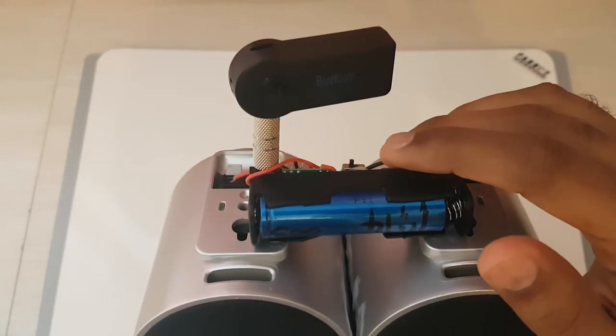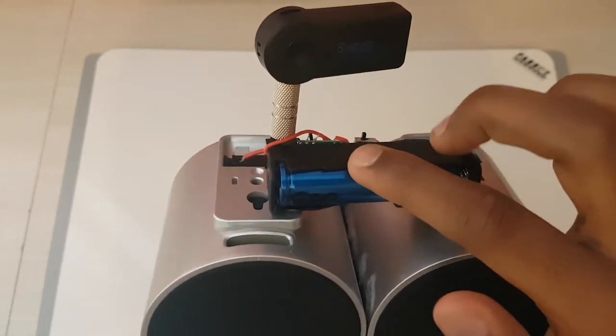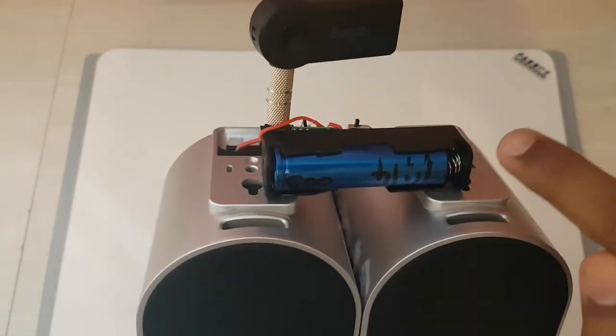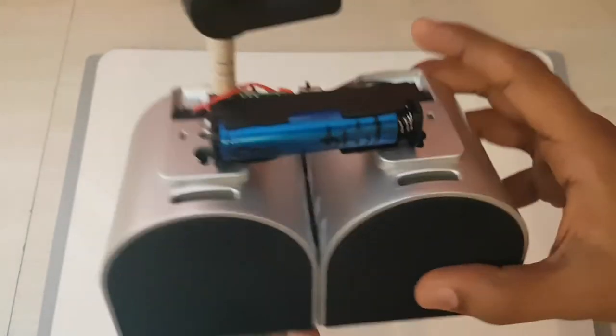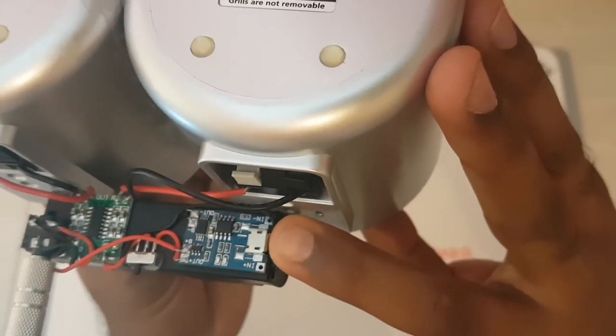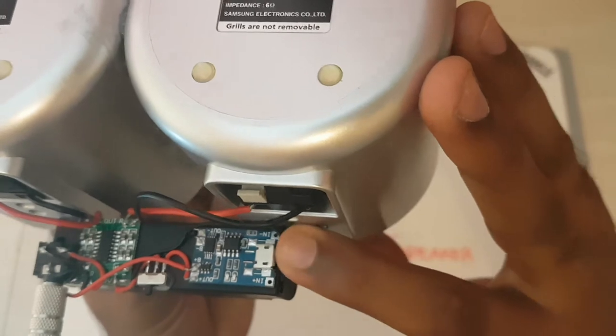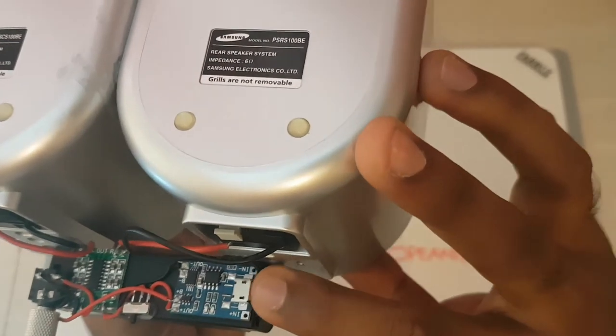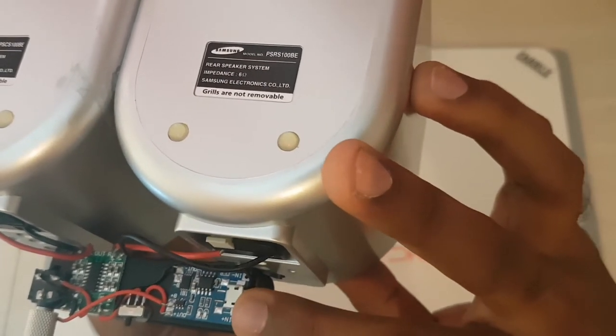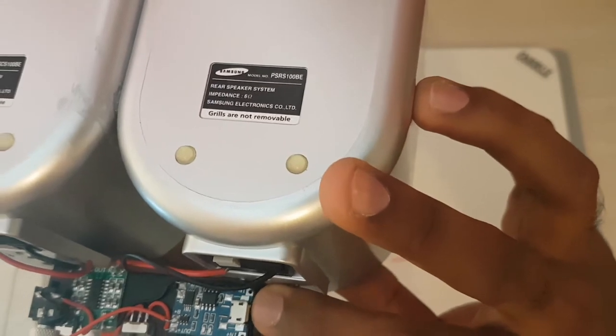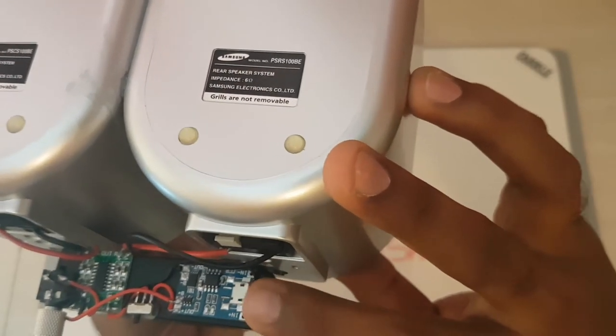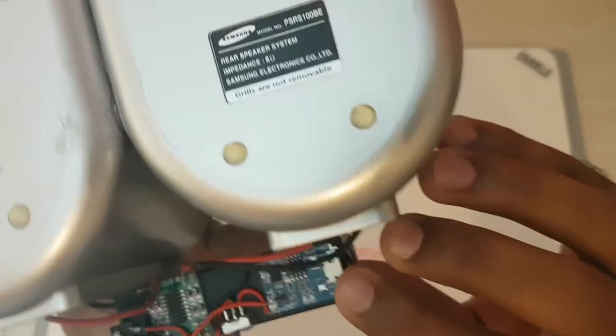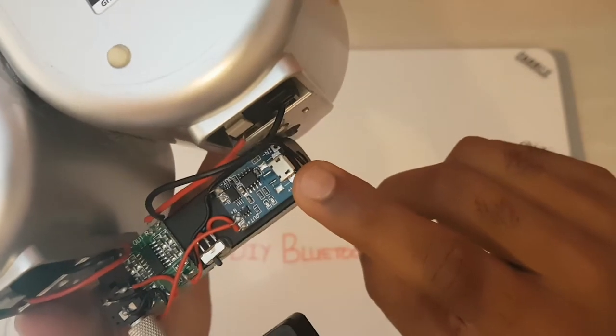And so this fully charged will be 4.2 volts. And the protection board will cut the voltage out before it gets too low. So if I'm not mistaken, I think before it dips below three volts, I'm not sure. I can stand to be corrected on that, but this chip will definitely prevent it from being over discharged.